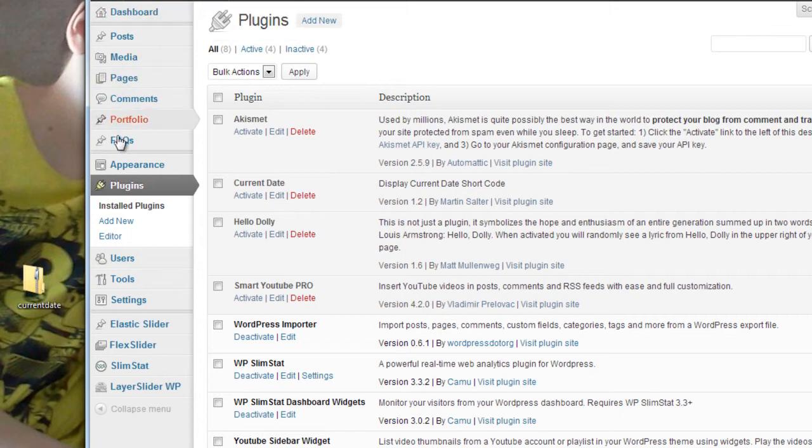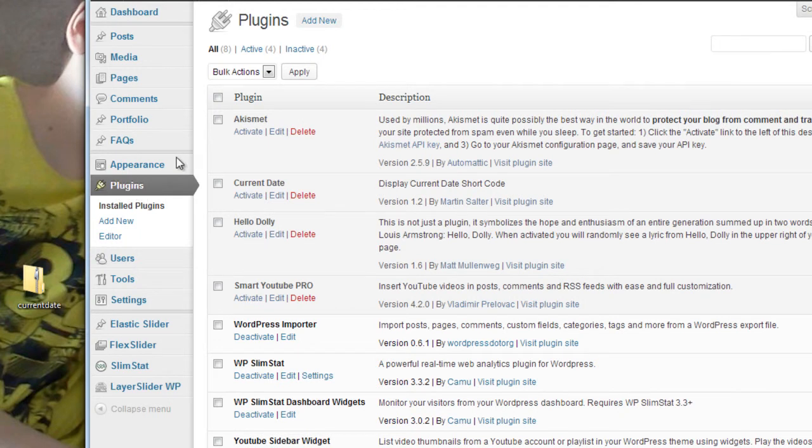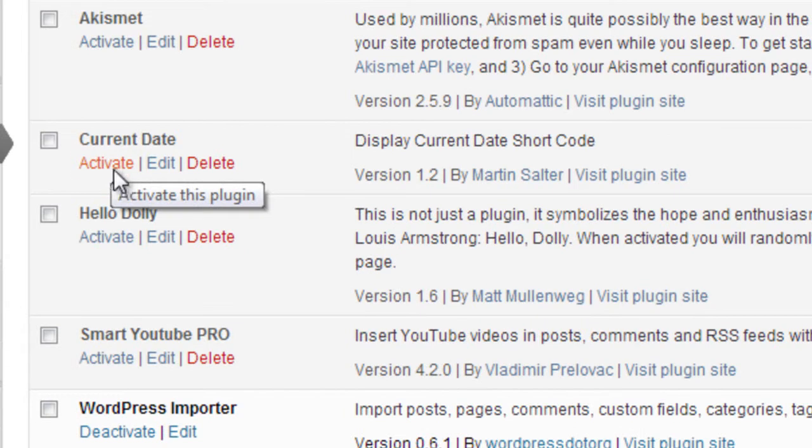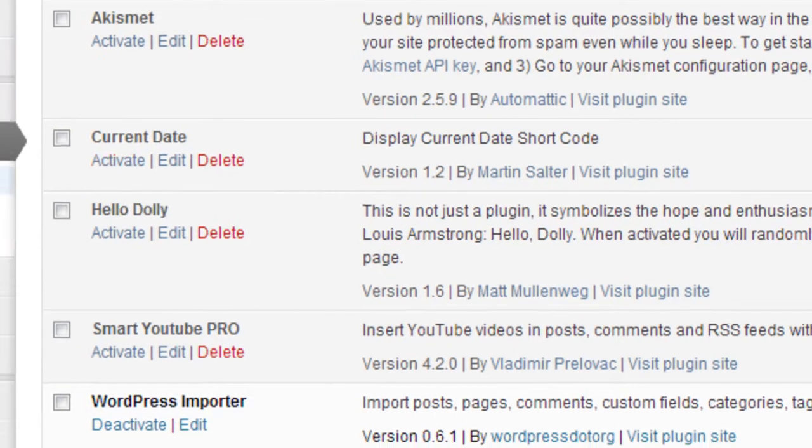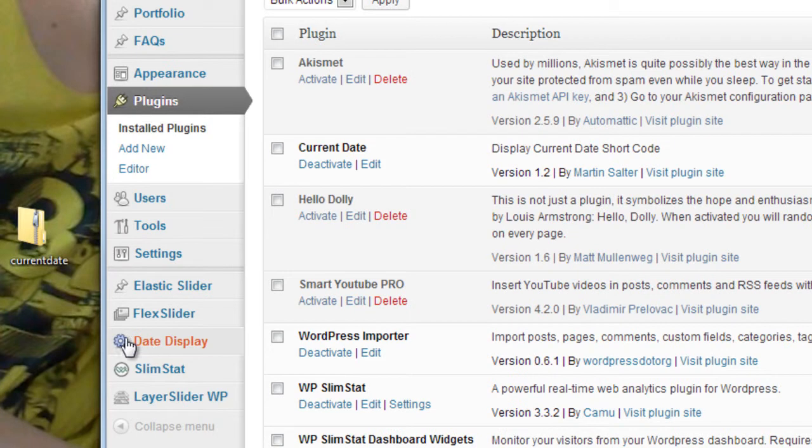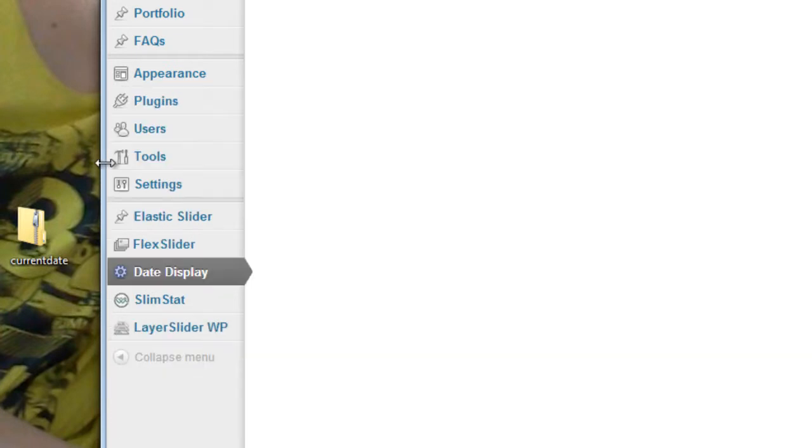So go to Plugins and just click Plugins, you'll have this page here. You'll see it says Current Date, you just click Activate. And then on the left-hand side a menu will appear, and here it is, it's called Date Display. If we click that, I'm just going to pull this back across.